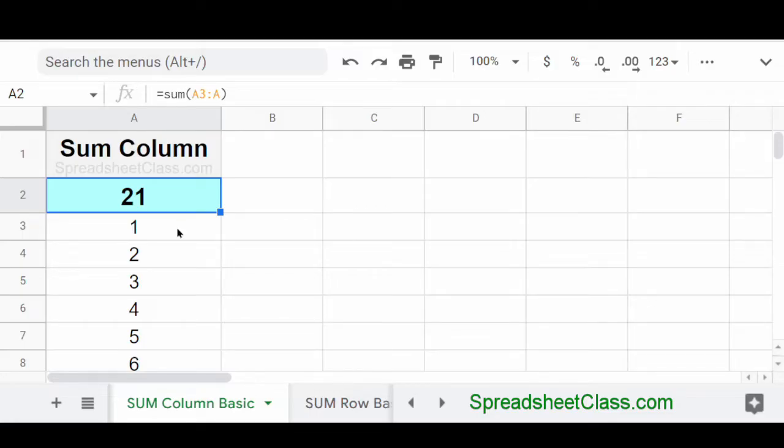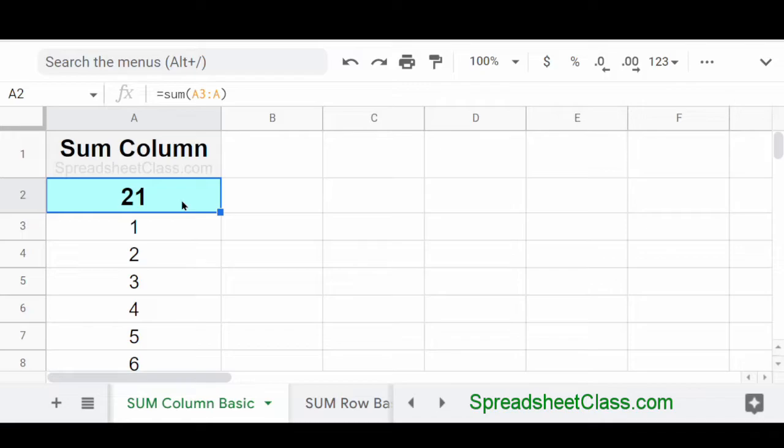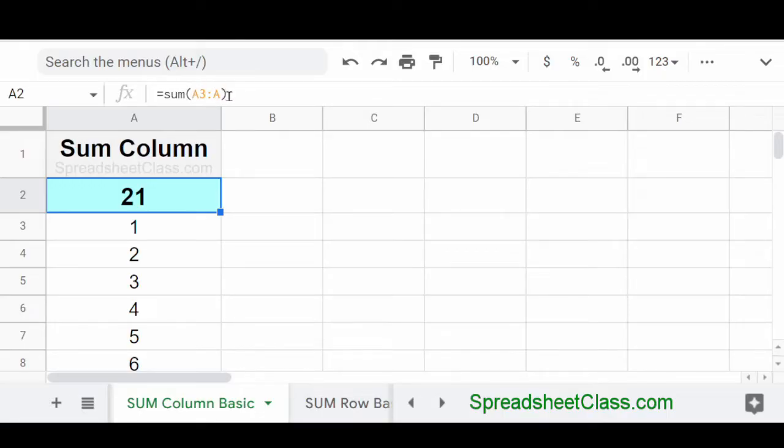So here we have the same list of numbers from one of the previous examples. But instead of adding the cells together individually one at a time, we're going to add all of them together by using the sum function. So right here in cell A2, we've entered the formula equals sum parentheses A3 colon A. And then we press enter.